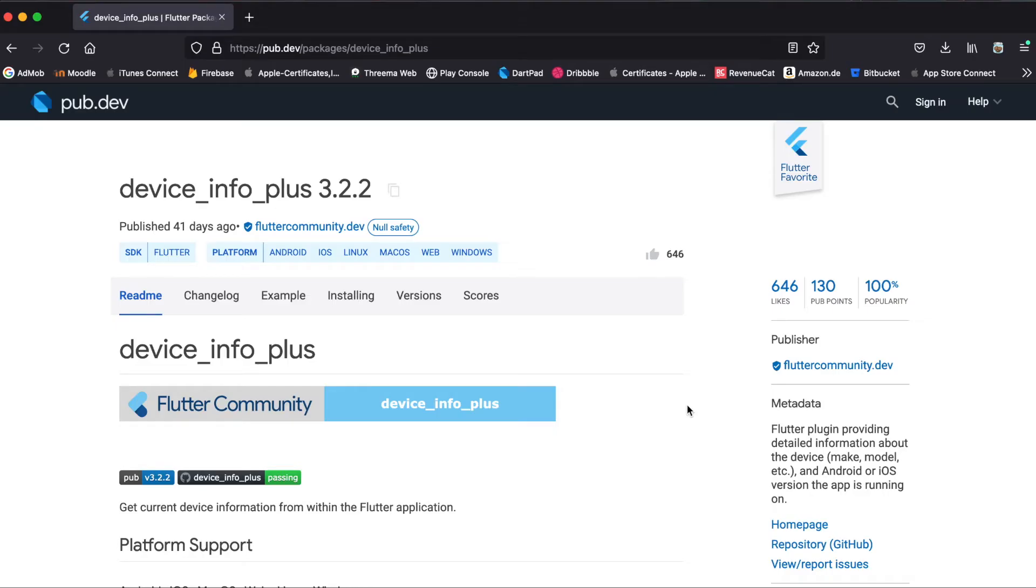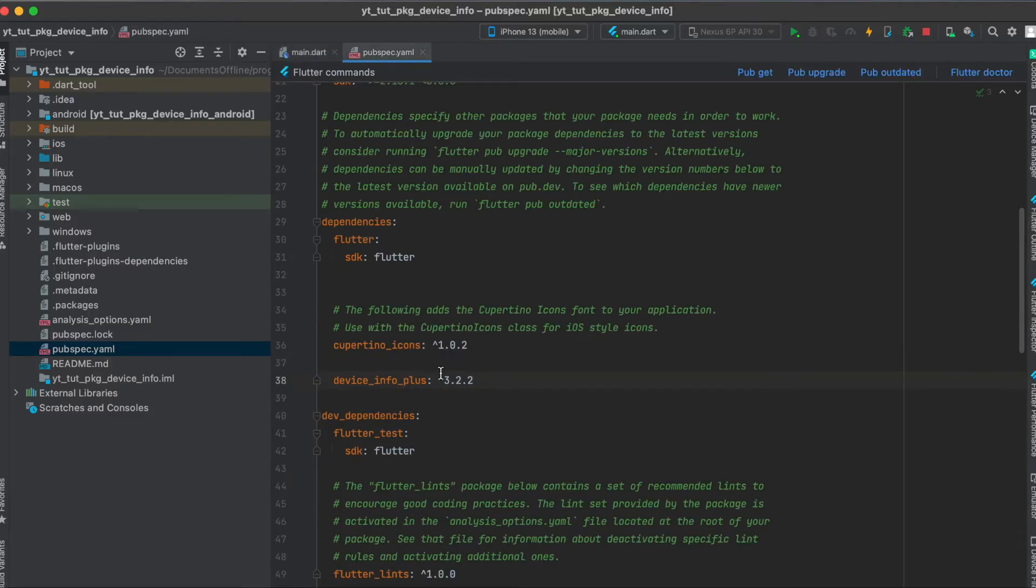For this we're going to use the Flutter library called device info plus. Simply copy this to your clipboard, paste it into your pubspec.yaml, and then run pub get.